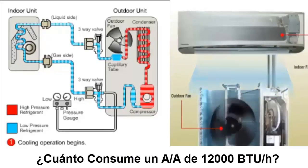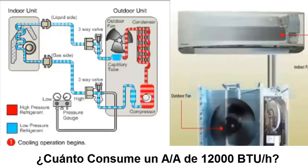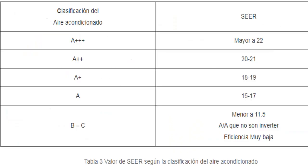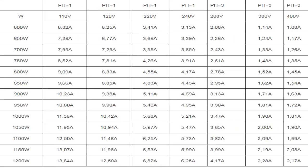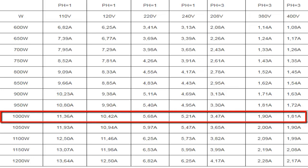In the table, you can observe the average electrical power consumption of an inverter type air conditioner. Depending on the voltage type, you can determine current consumption based on the electrical power of the unit.